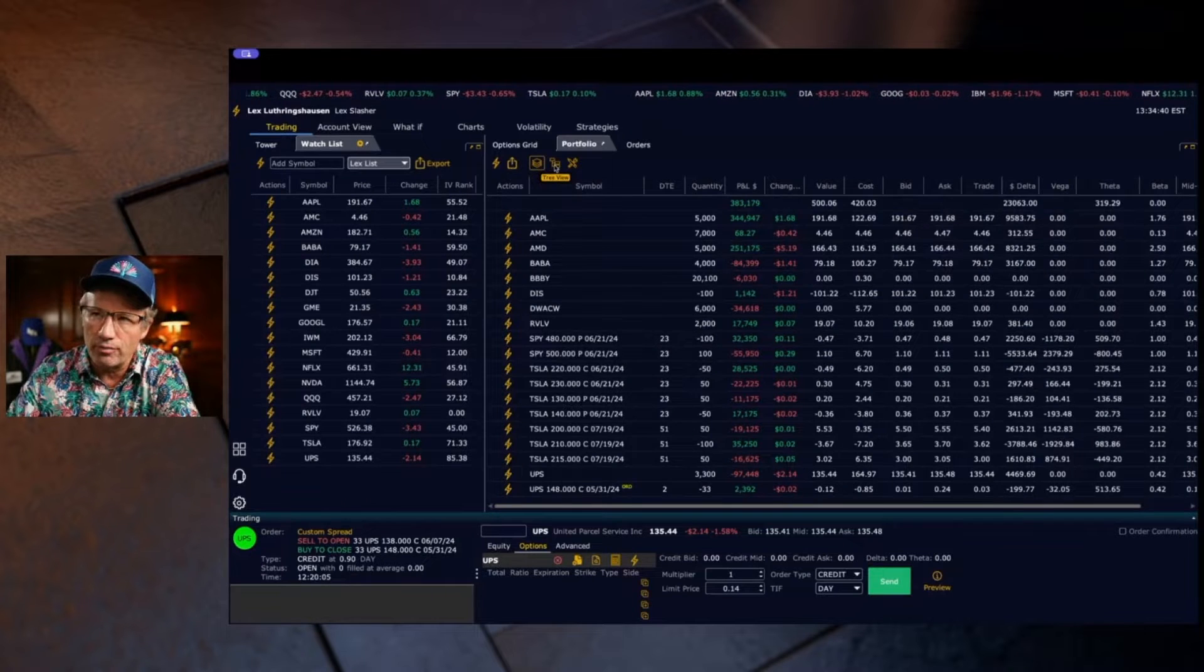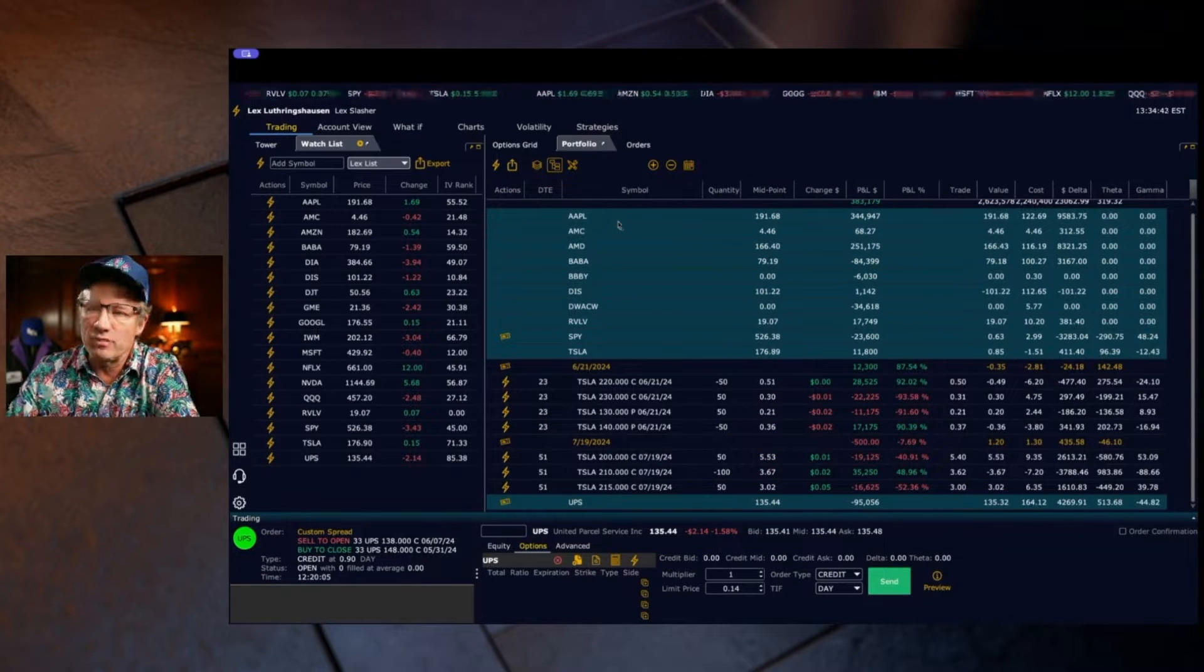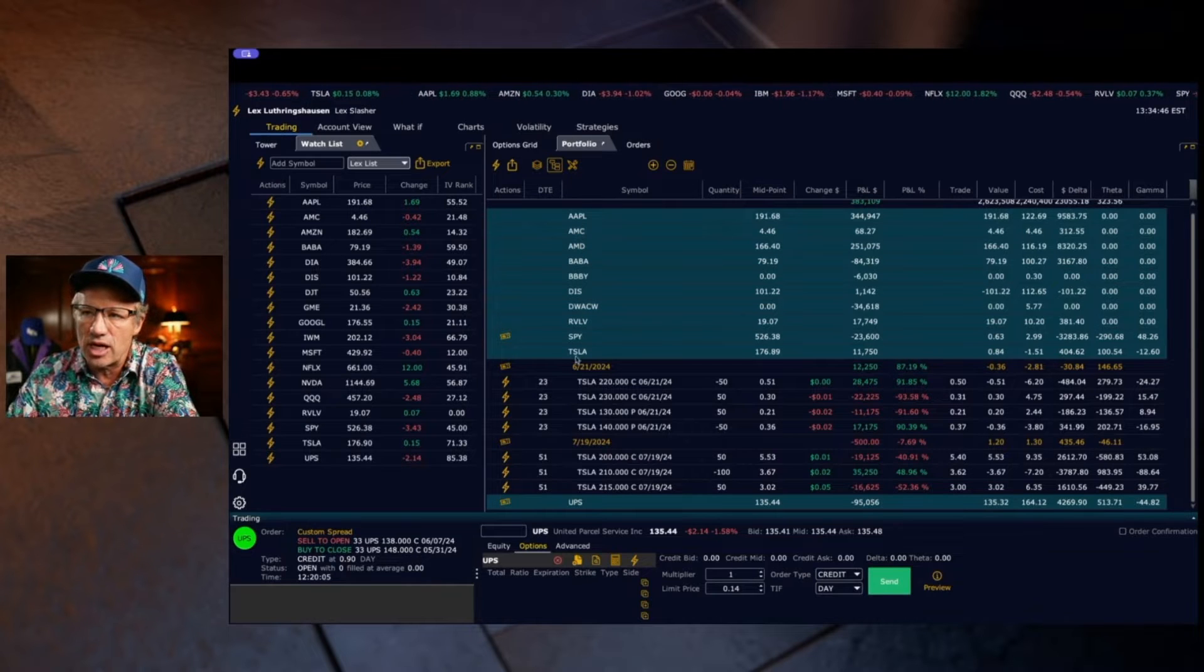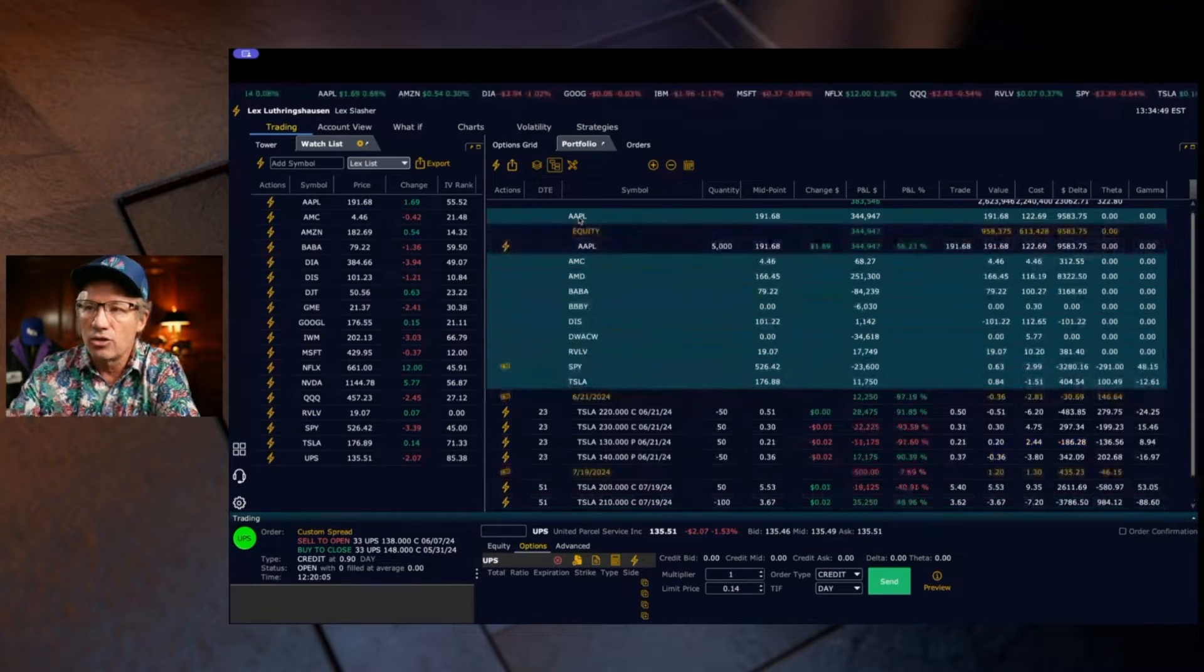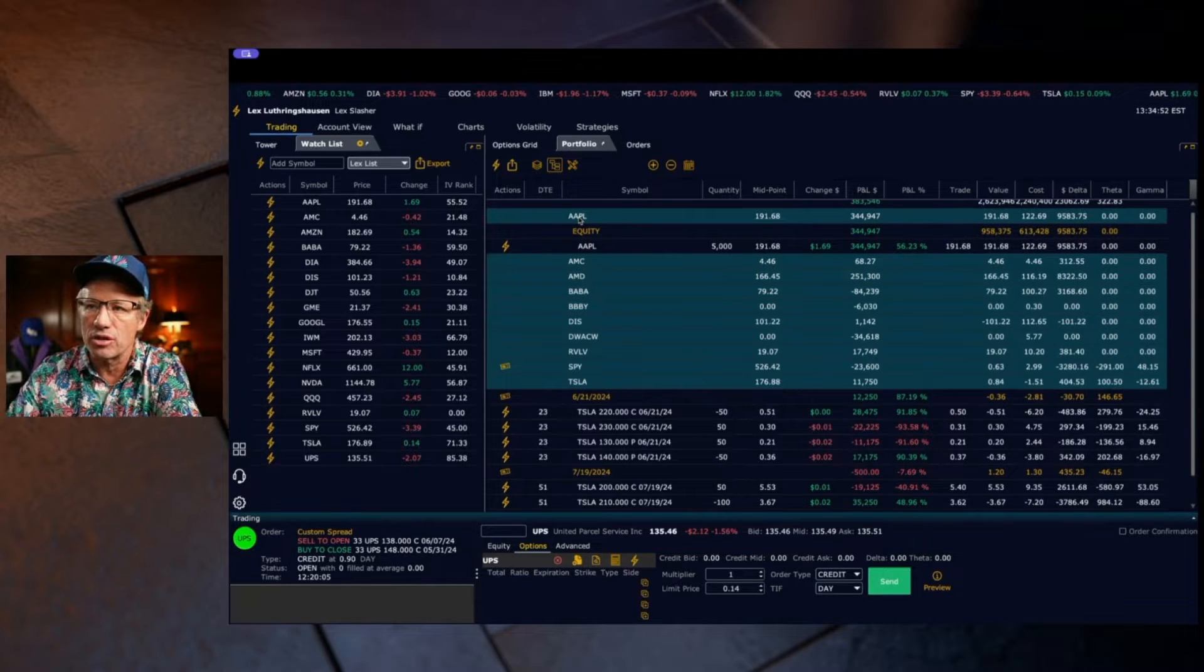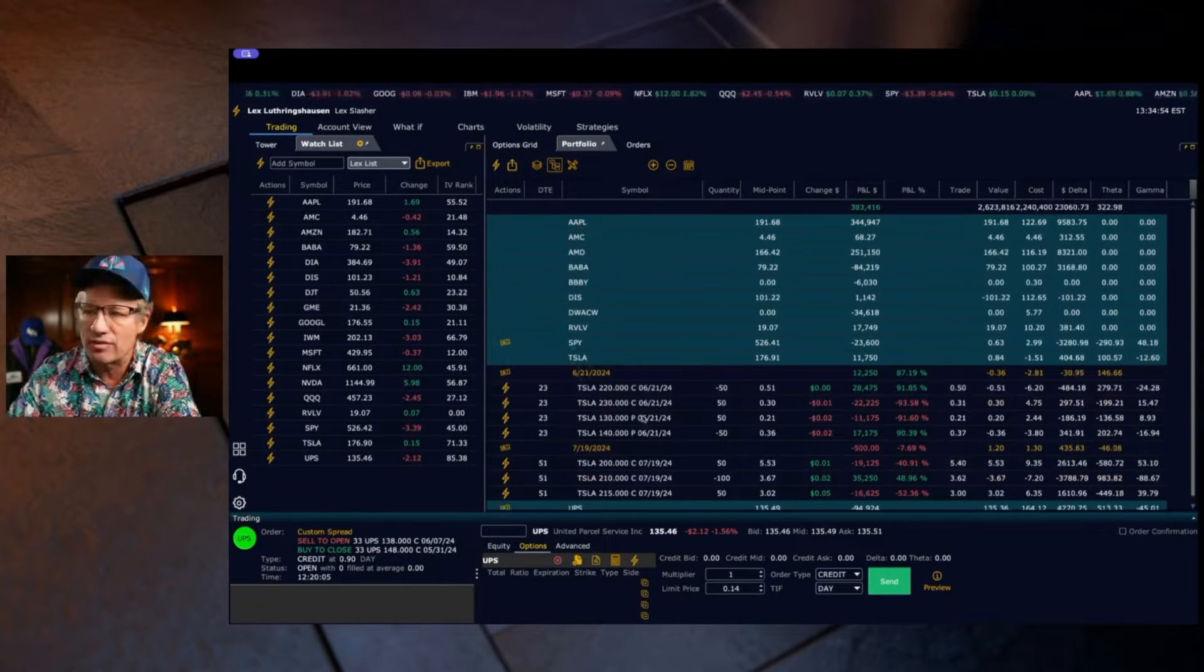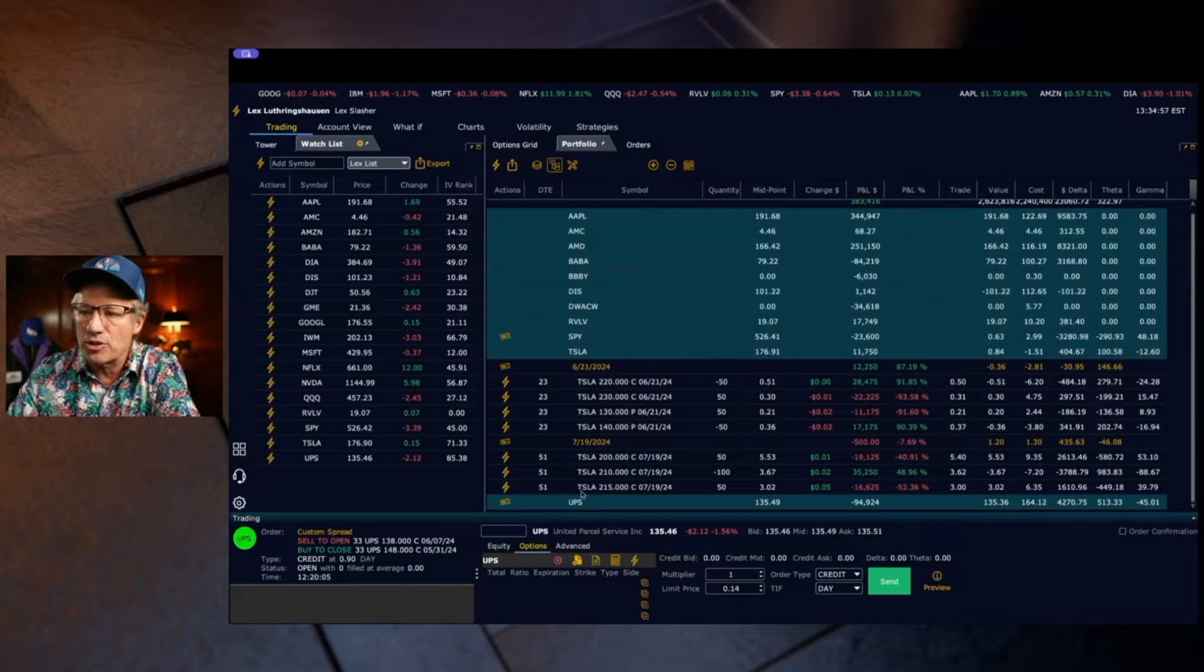The next view we call the tree view. If you left click on it, what happens in the tree view is it alphabetizes your stocks and then underneath each stock you can tree down or drill down into the components of Apple for instance, or in this case I have Tesla open so you can see all the options and stock trades.